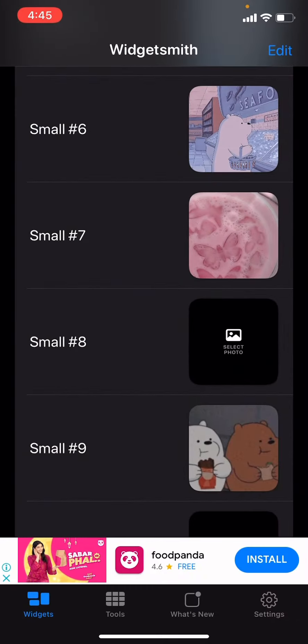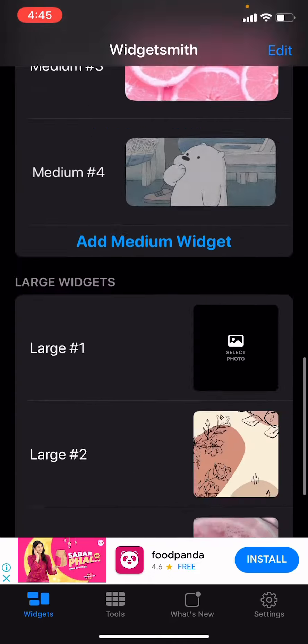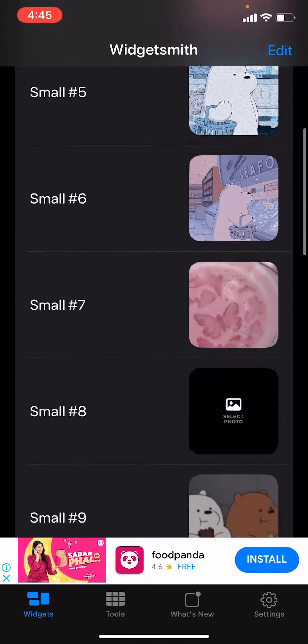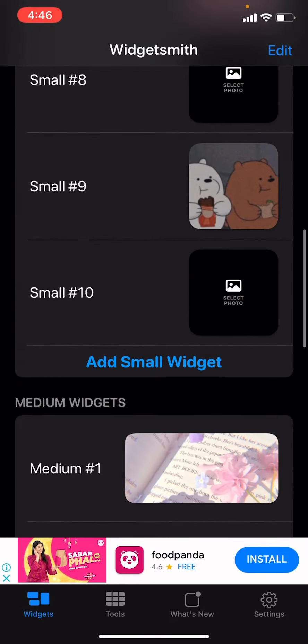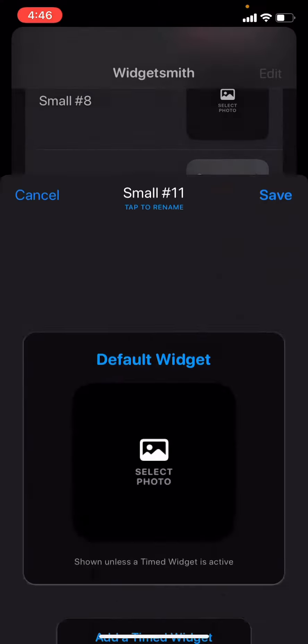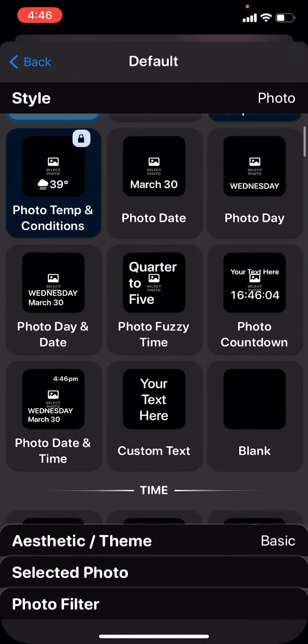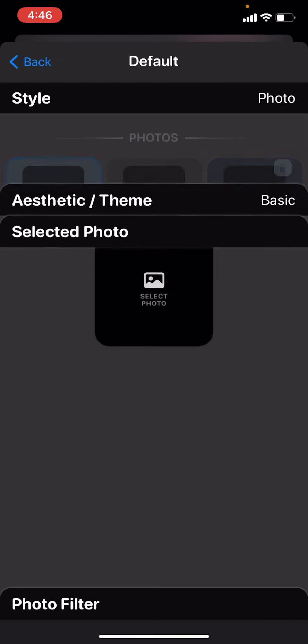There will be three options: small, medium, and large. For example, let's just use small. You press it and there will be a lot of options. Do not press this - instead, go into selected photo.